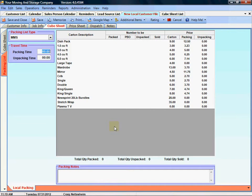The packing list is where you can indicate the quantity of boxes that need to be packed, unpacked, or sold by you to the customer.